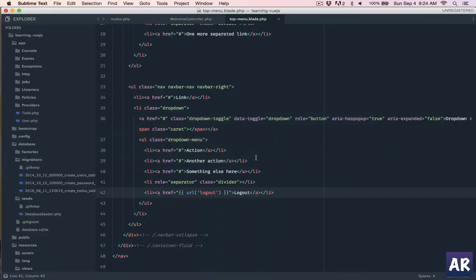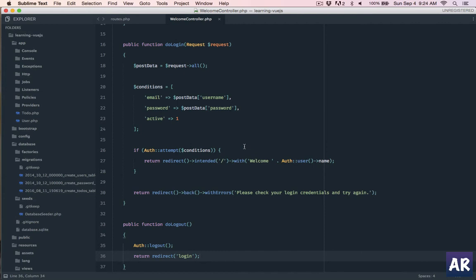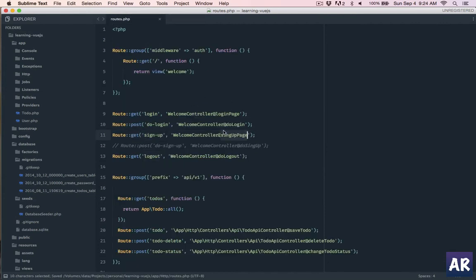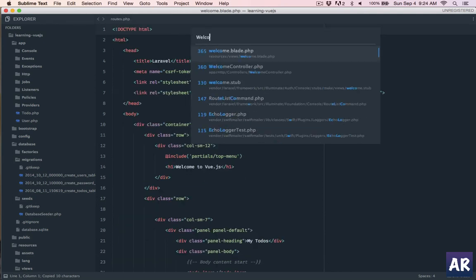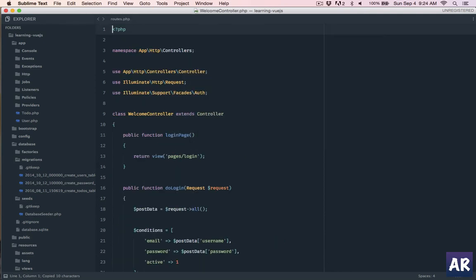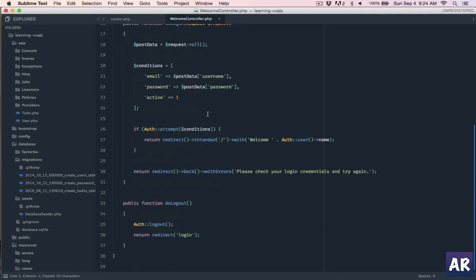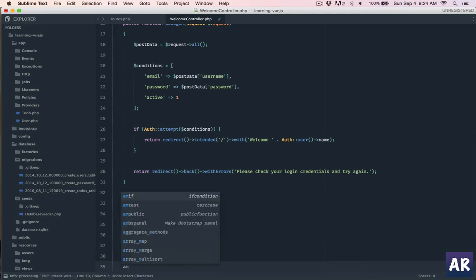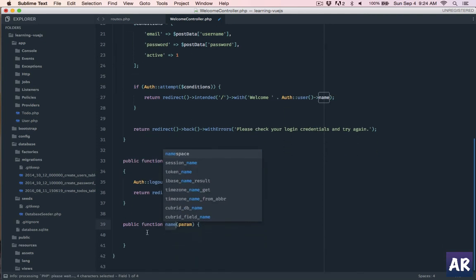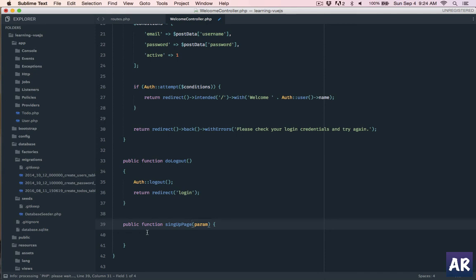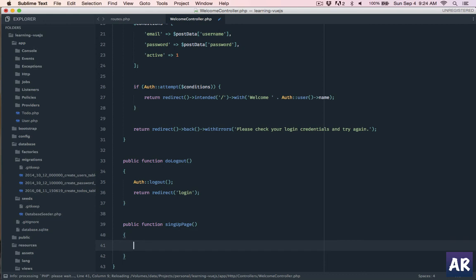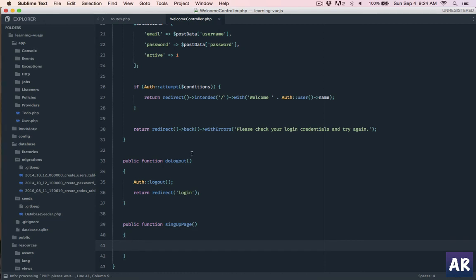So yeah, now we will handle the sign up. Let me go to welcome controller. It's a get URL so no request and here I will return. Right, so this is what we are going to return - pages slash sign up.